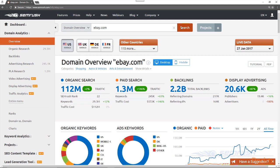From here, you can evaluate a bunch of high-level metrics on organic search, paid search, backlinks, and display advertising.